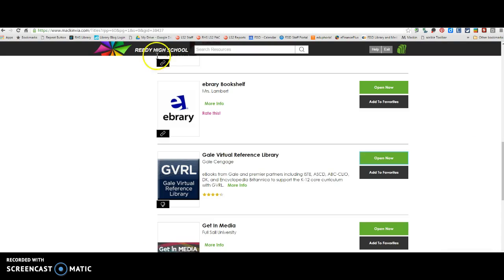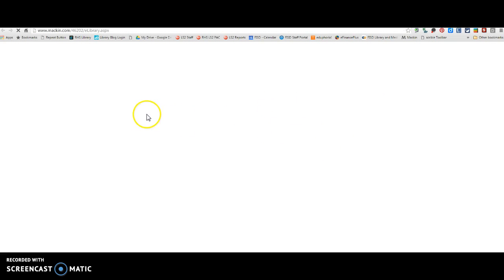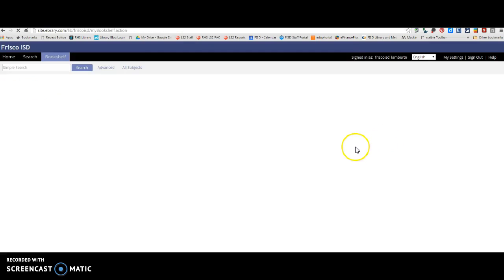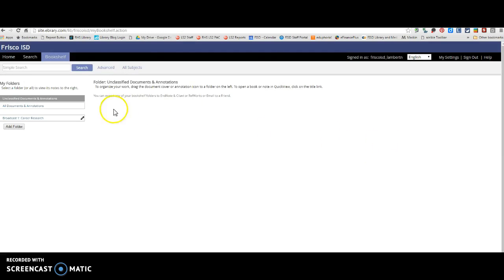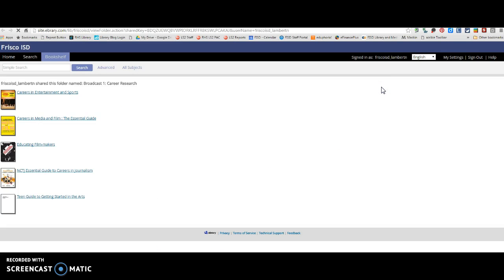Okay. The other resource that I'm going to show you is this ebrary, which when you click on it, it's going to ask you to sign in. You're going to use your six-digit student ID and your eight-digit birthday. Once you click log in, it's going to not show up, but once you log in, you can click back on it again and it's going to pull up the books that I pulled for you.